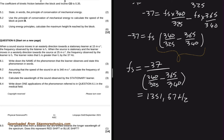If you look at this problem, the physics is really straightforward. We have one scenario where the sound source is moving, and another where the listener is moving. As soon as you set up your equations, you're just left with solving the math.